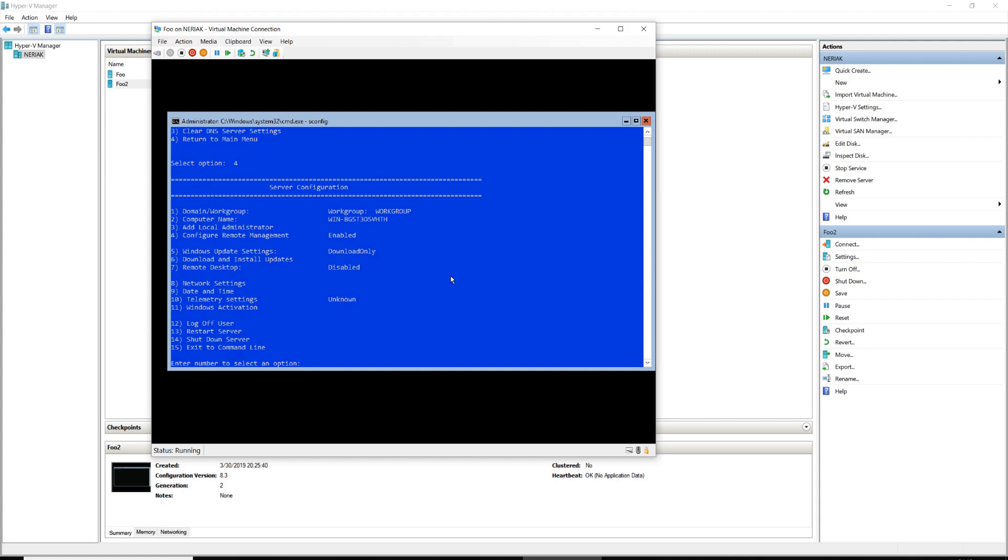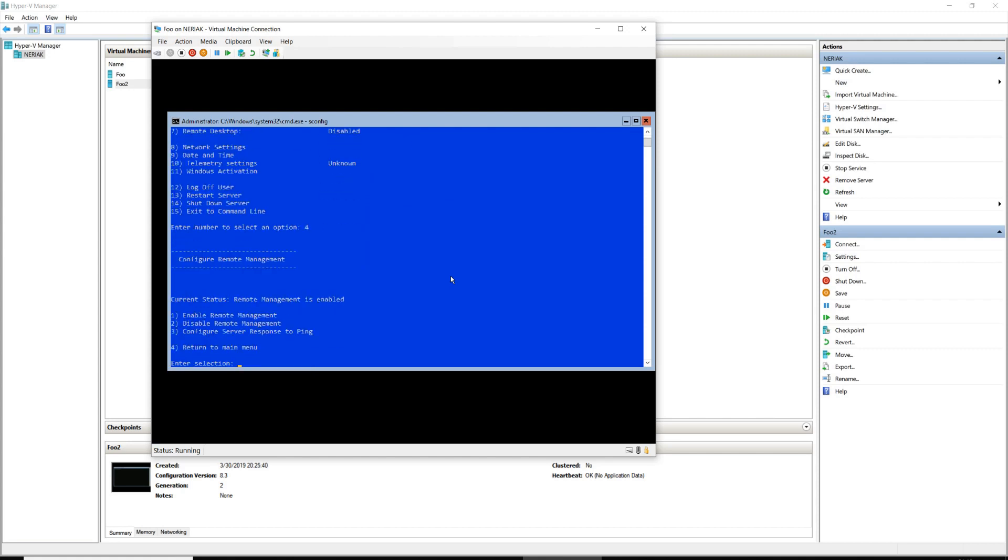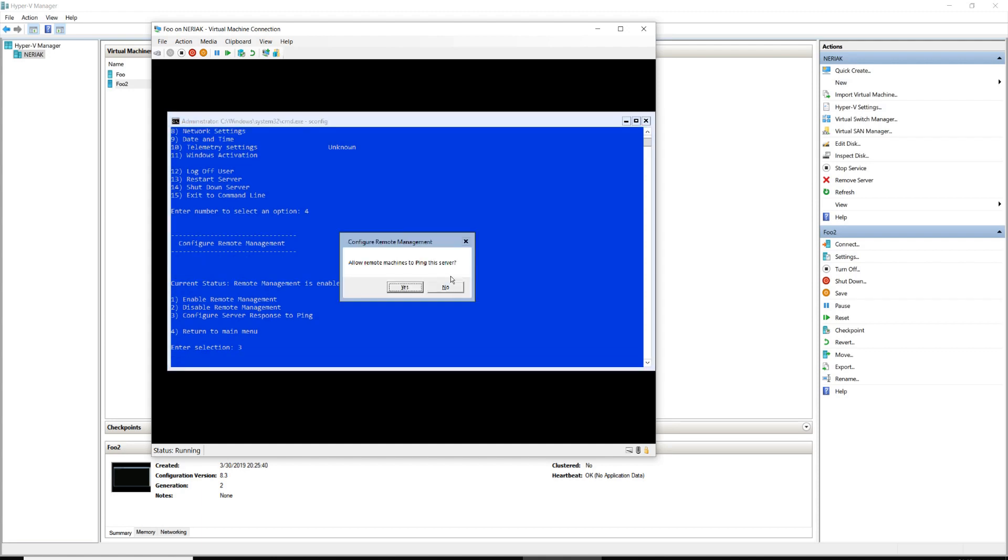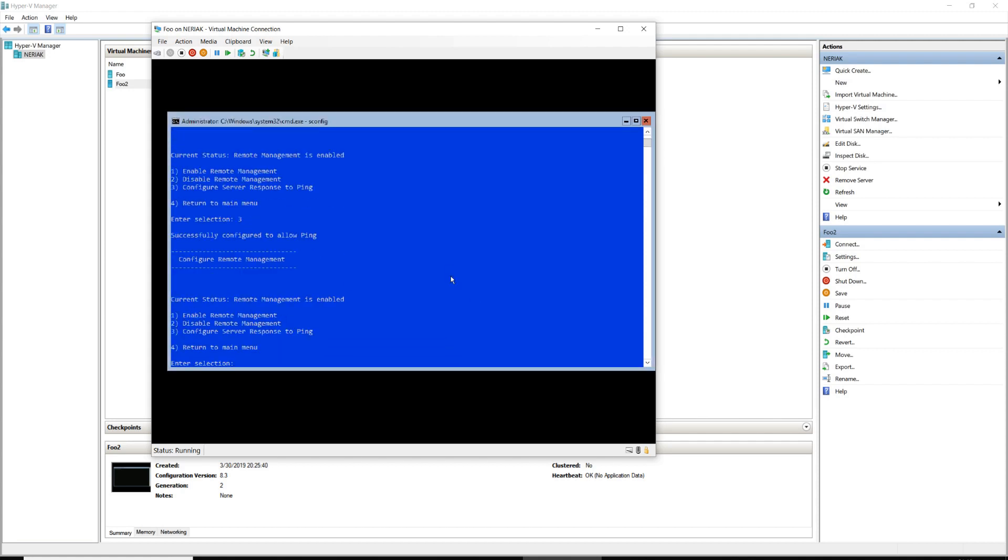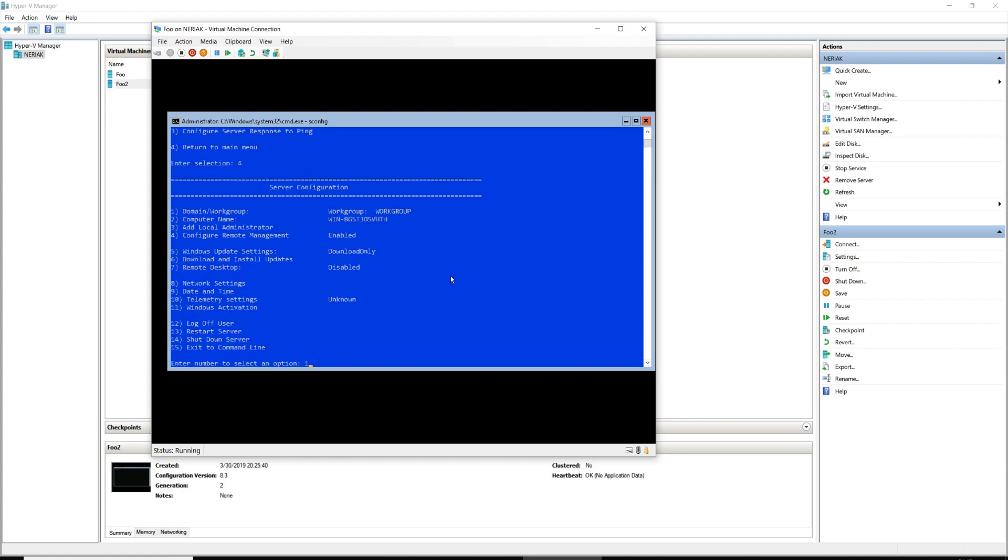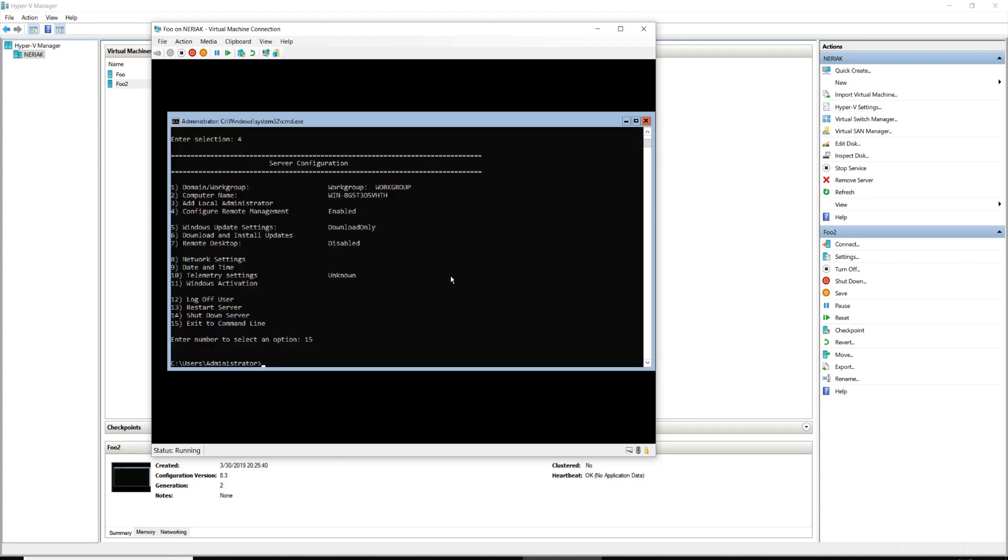Now this is a fresh install of Server 2019, other than what we have just done. We've done no other configuration. To test our connectivity, we're going to use ping, and by default this is disabled within Server 2019. So to enable it, we're going to select number 4 for Configure Remote Management, we are going to select number 3 for Configure Server Response to Ping.